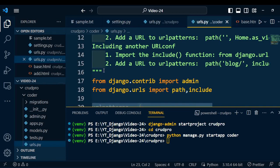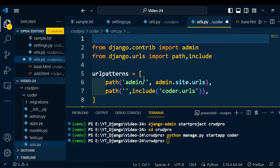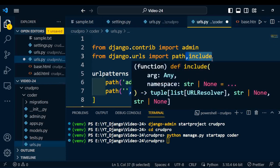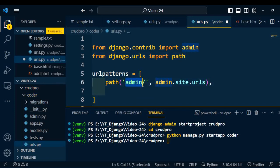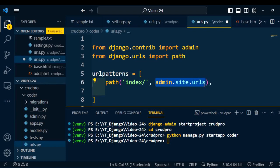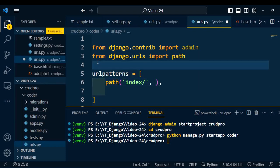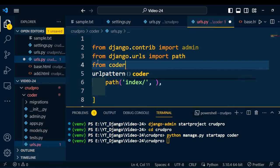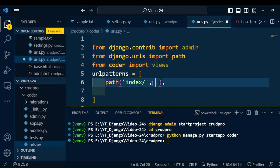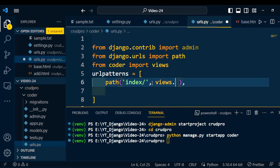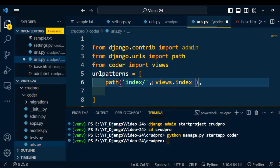Open the coder application — there is no urls.py there, so we need to add one. Create a new file urls.py, then paste the code from the project urls.py into the application urls.py. Remove the code that is not required — the commented code and any include references, since we don't want to include another application inside this one. Now modify the path: we are going to work on the index function. Import views from the coder application using 'from coder import views', and then call views.index in the path. This URL pattern is now set for both the project and the application.